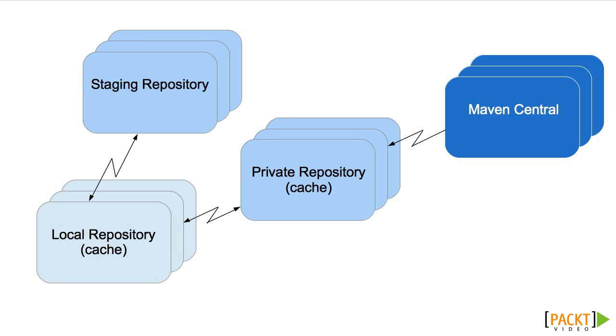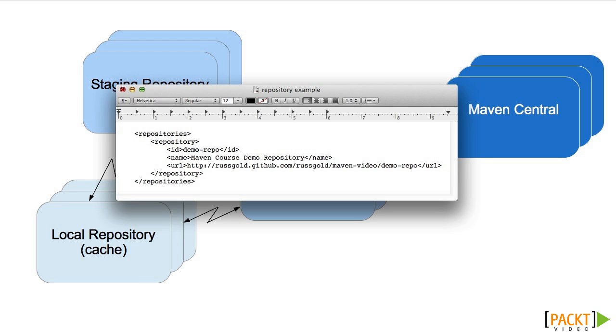But how do we tell Maven to use an alternative remote repository? We do it by using a repositories section. But repositories are generally not project-specific, and therefore we don't want to specify them in a POM. Instead,